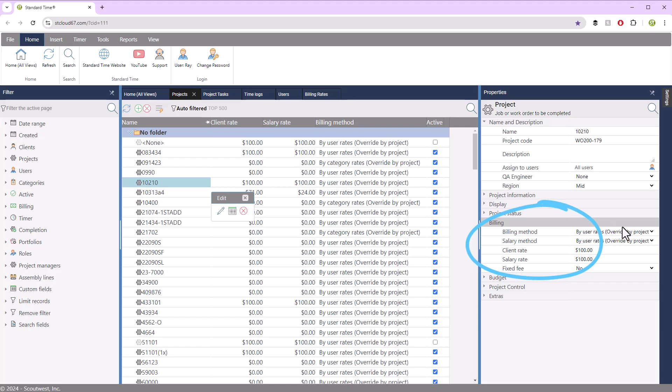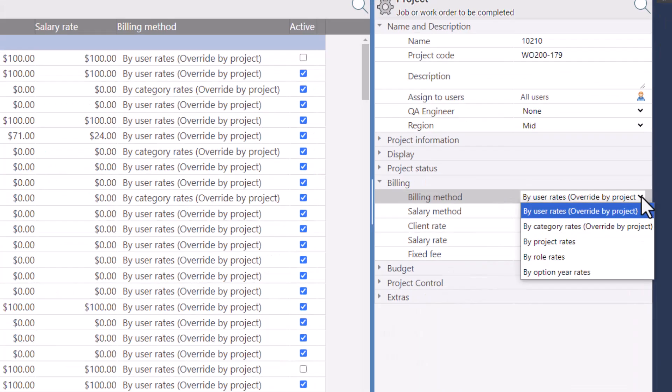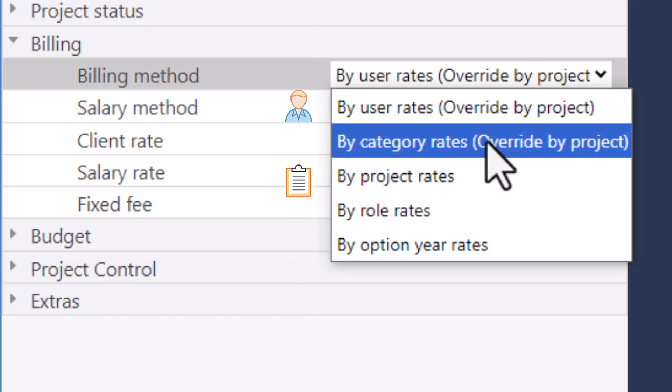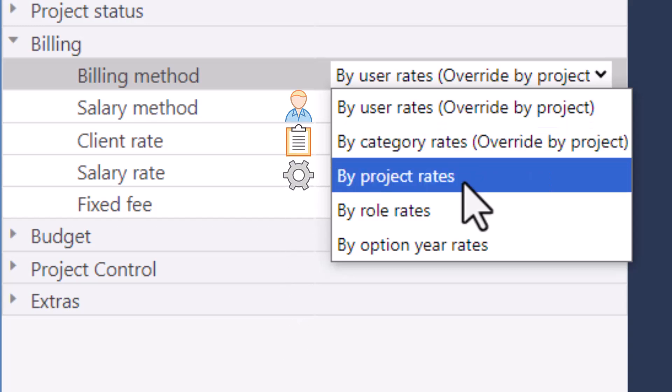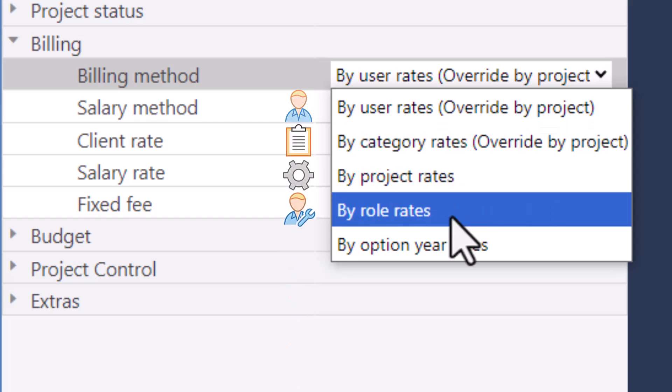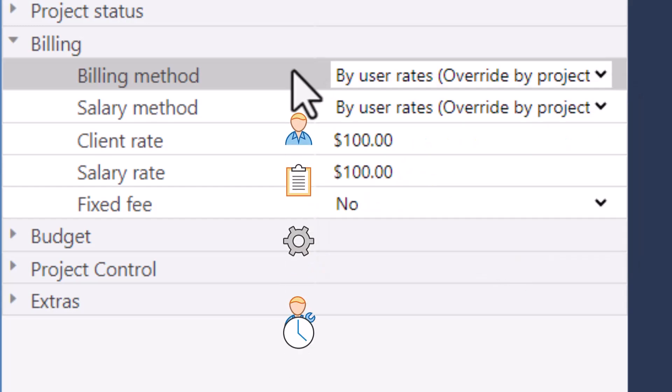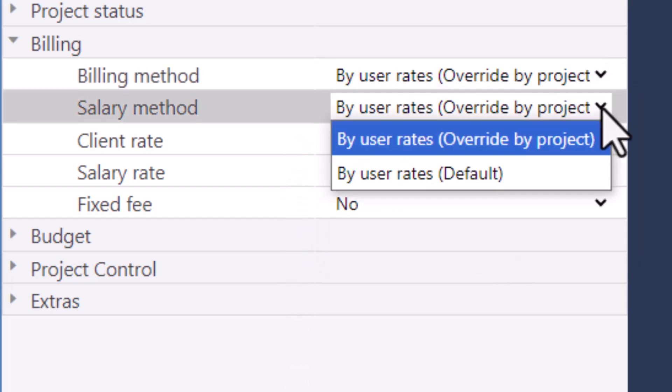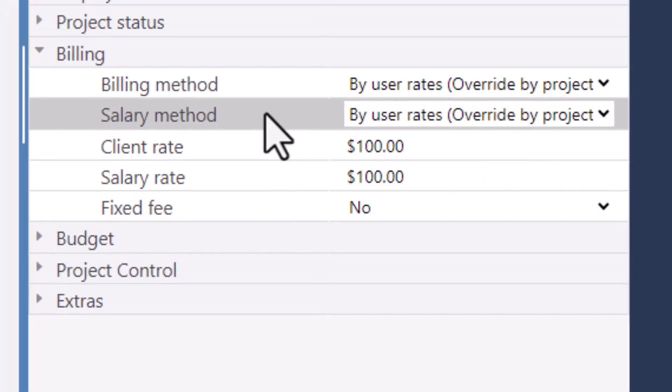If you click on any particular job, over on the right-hand side, you'll see the billing choices. You can choose to compute the cost of the project by user rates, category rates, by the project rate itself, or by role rates or people performing roles, and by option year rates. And then also different methods for computing the salary.